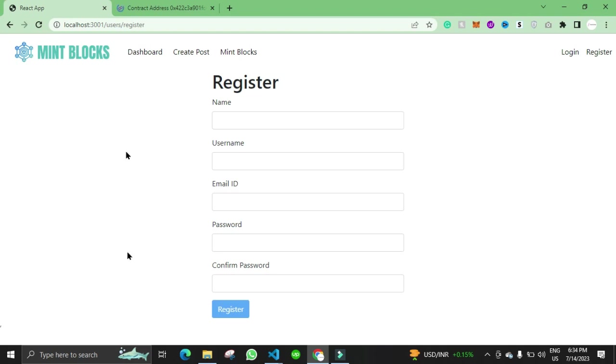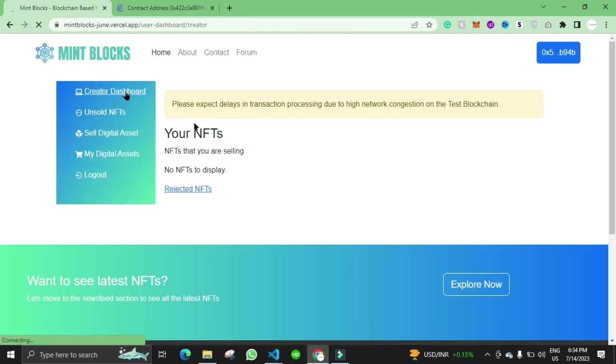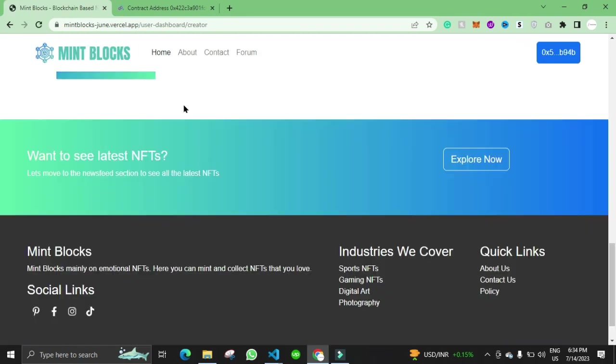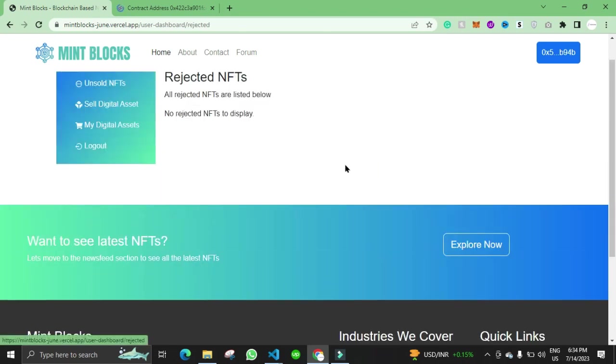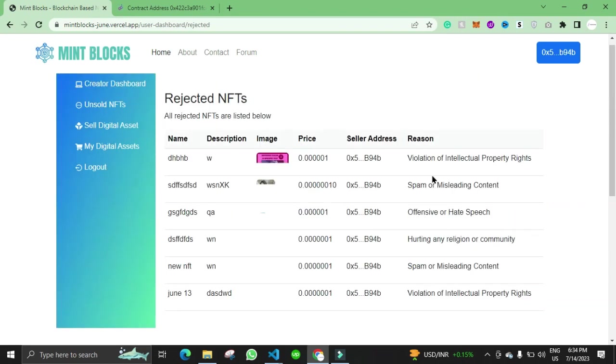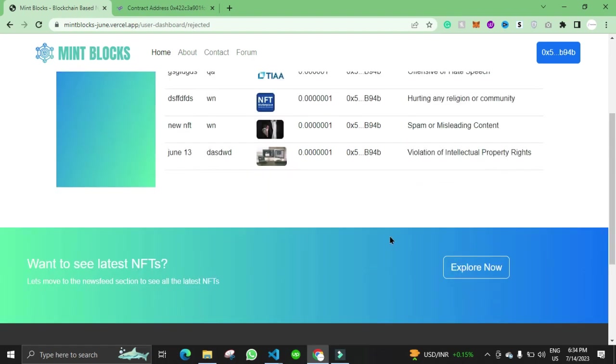That's our project and we have one additional functionality as well. When user goes to the creator dashboard, they can also see the rejected NFTs that are rejected by the admin. Here you can see the reason of the rejection as well. That's how this NFT marketplace works. Thank you for watching.